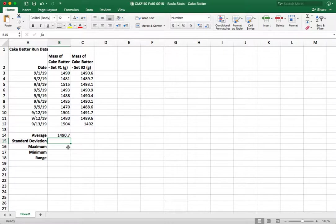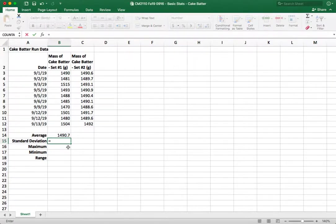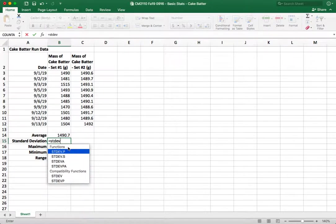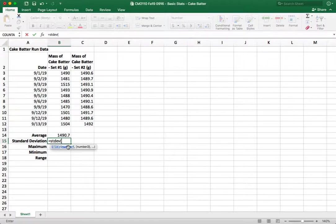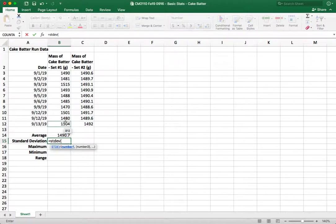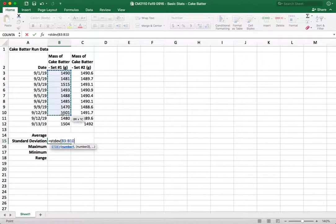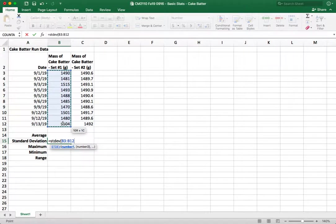We can also do the same thing for the standard deviation. The standard deviation is equals STDEV. There are a couple of options here. Generally you're going to want to use just the STDEV option and then we're going to do the same thing. Click and drag B3 to B12 or typing it in.